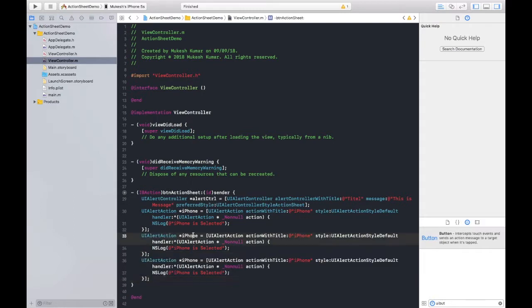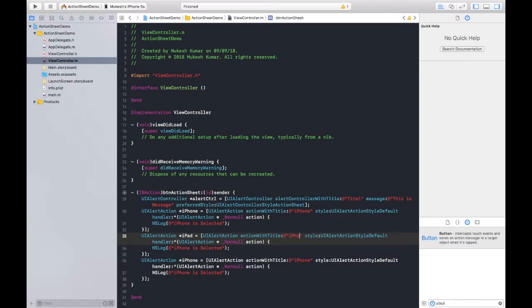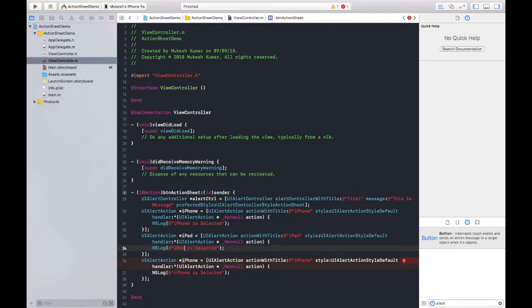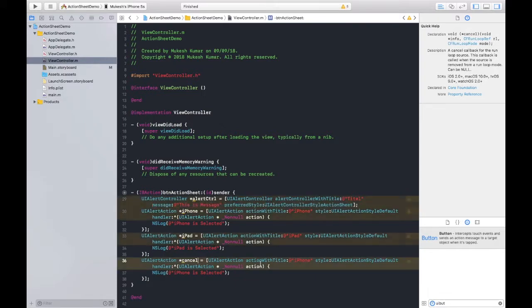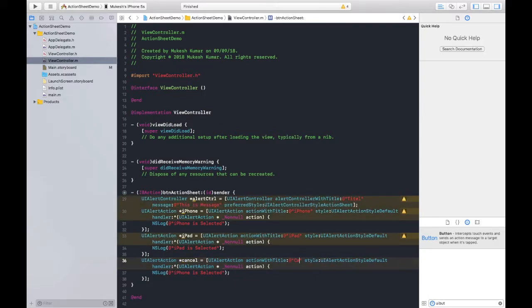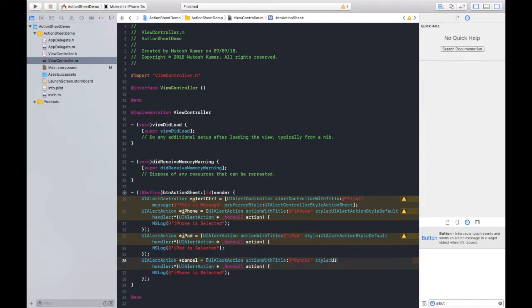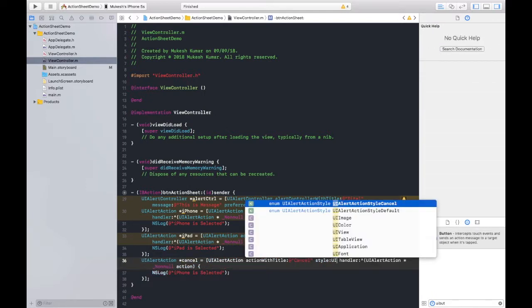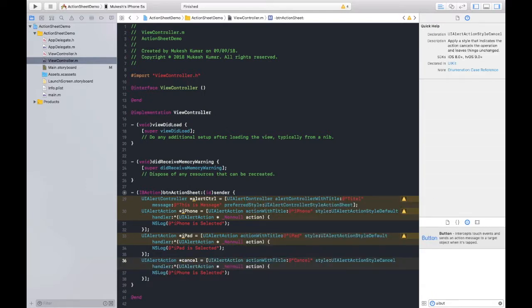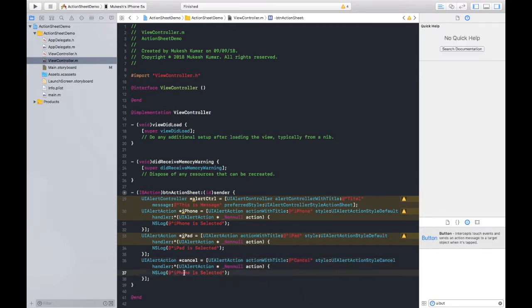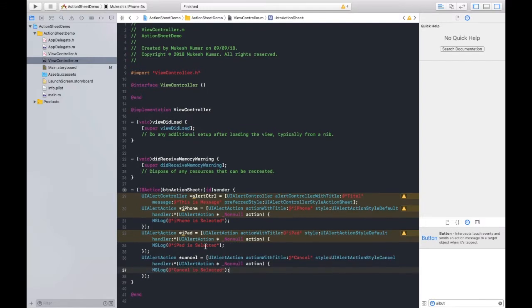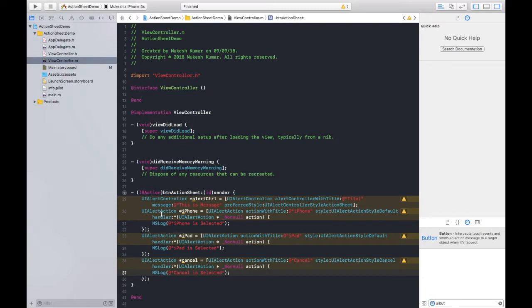I will change this name to iPad, and here also, iPad is selected. Here I will take cancel button, and here also cancel. Now the style here should be cancelled, not the default type, because we are cancelling here. Last but not the least, cancel is pressed.